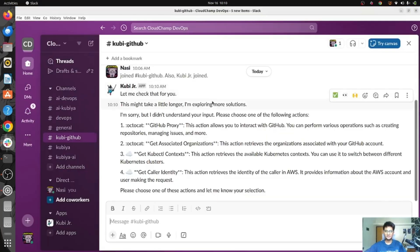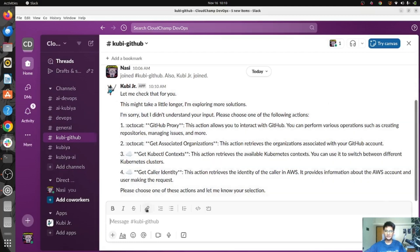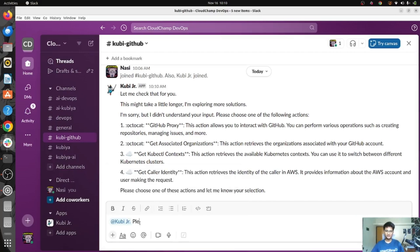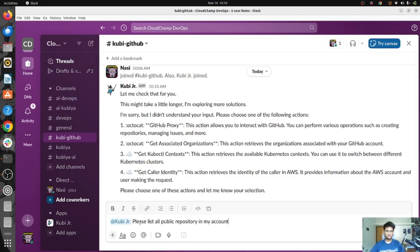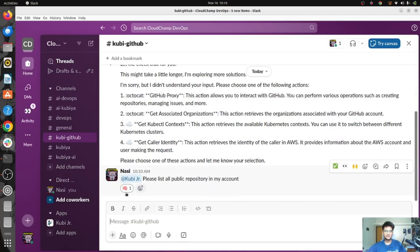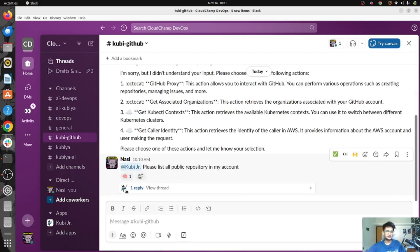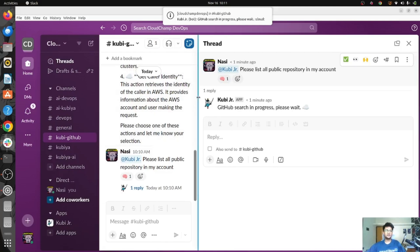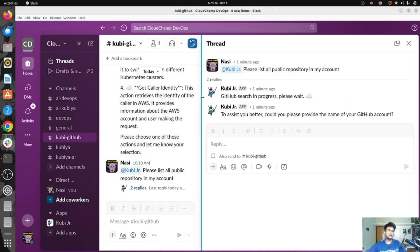Let me show you an example. I'm going to ask Qubia to list all the repositories in my GitHub — please list all public repositories in my account. You can see the brain symbol, which means it has started working, and we got a reply saying GitHub search in progress, please wait. With Qubia, you can not just list but also create new repositories, get pull requests, trigger a job, or get the build status.